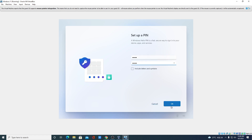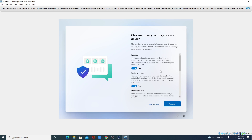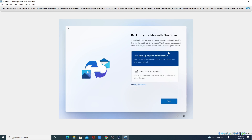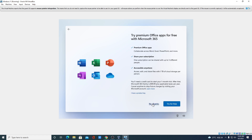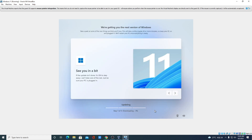Click OK. Here you have some privacy settings — enable or disable as you prefer, then click Accept. If you want to back up files to OneDrive you can, but since we're using Windows 11 on VirtualBox we won't back up files. Select 'No' and click Next, then click 'No thanks'.